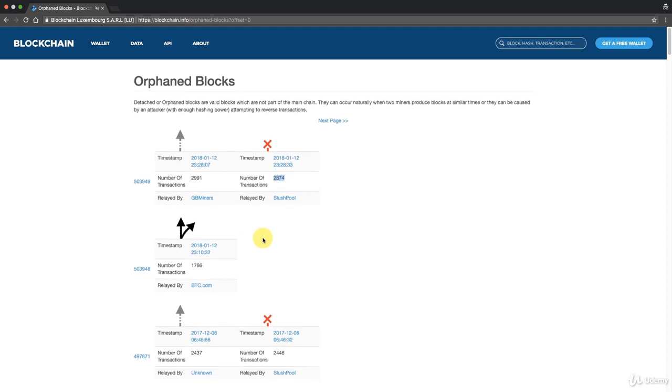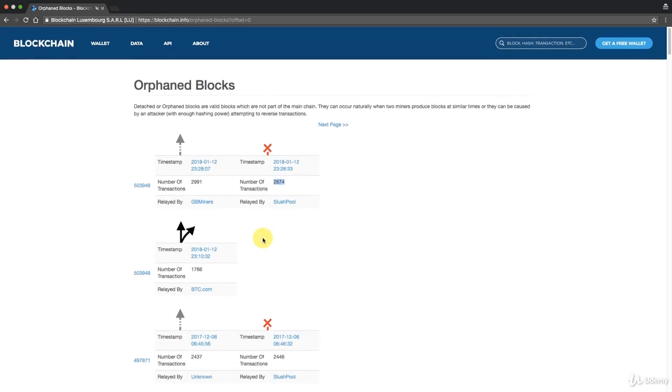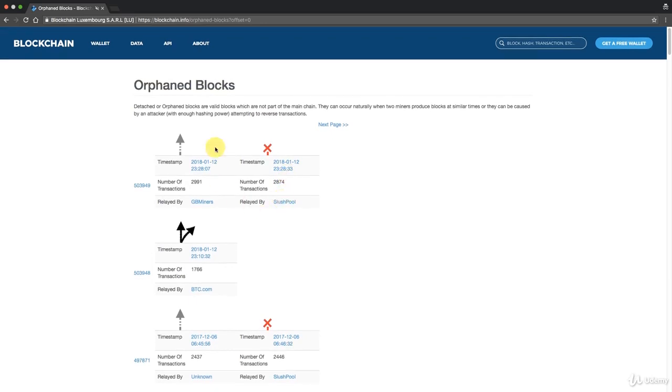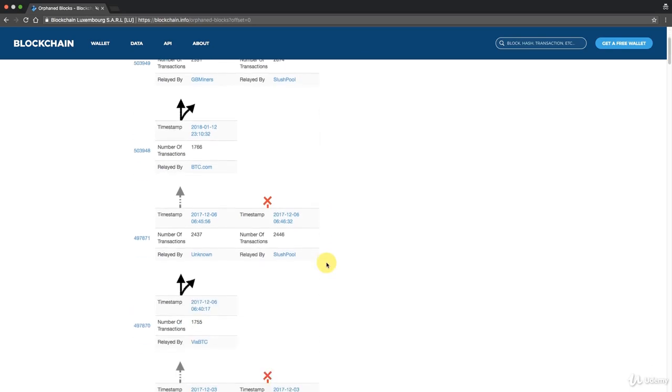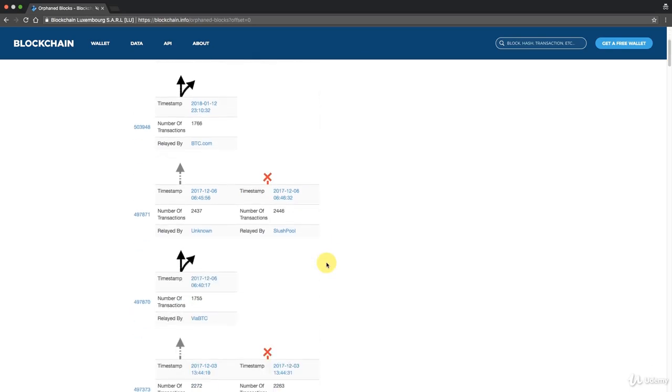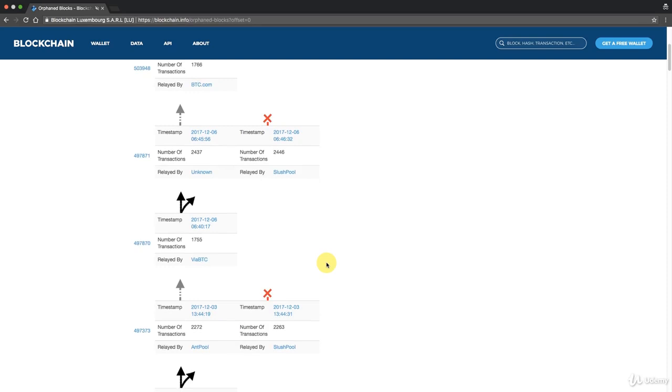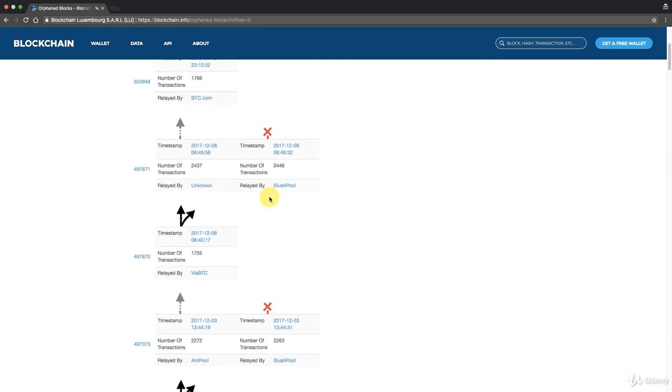If that happens, that's called the double spend problem and we'll talk more about that in the coming tutorial on the 51% attack. Usually the rule of thumb is to wait for six confirmations before you consider your transaction to be successful, because otherwise it might end up a double spend problem.